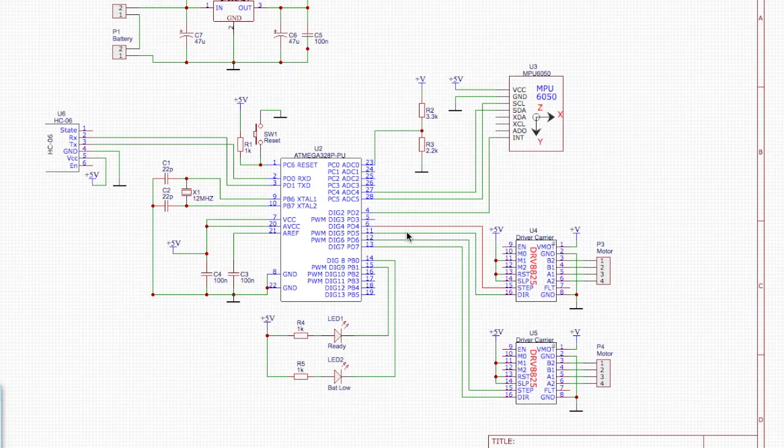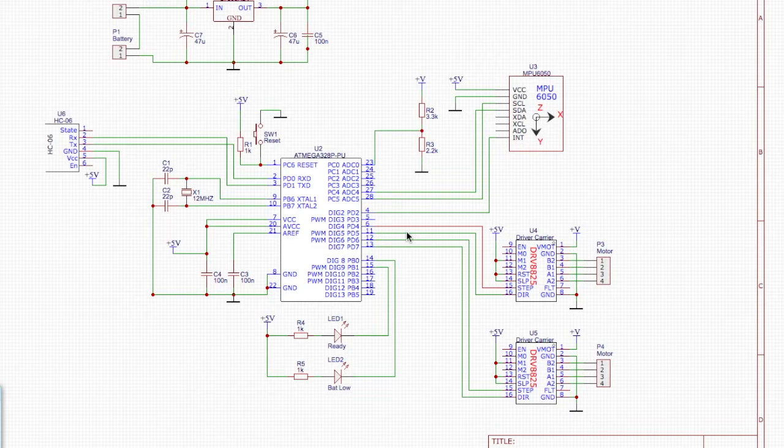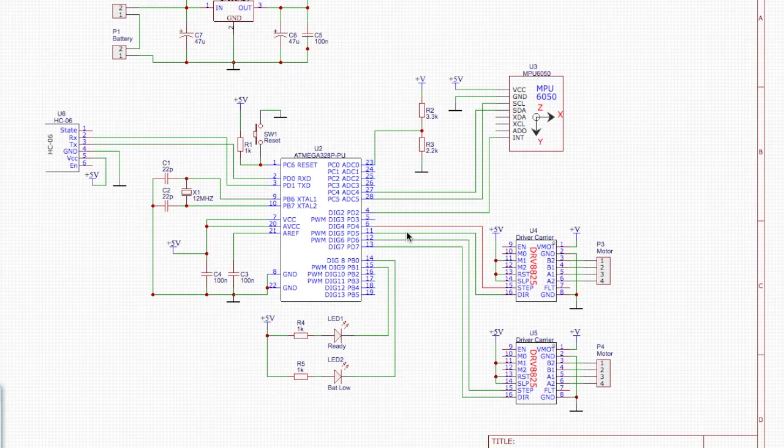And on that same circuit board, we'll be giving room for mounting the drivers, the MPU, and also the Bluetooth module.